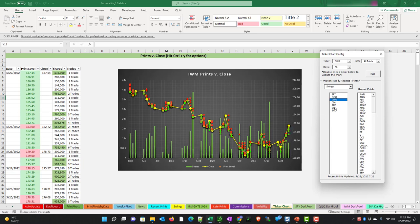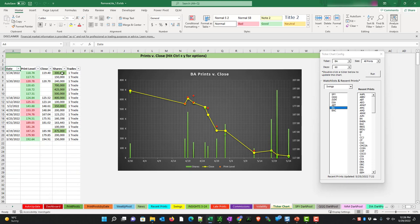Let's look at Boeing. Here we can see there was 300,000 at 118.74 and the close is at 119.40.